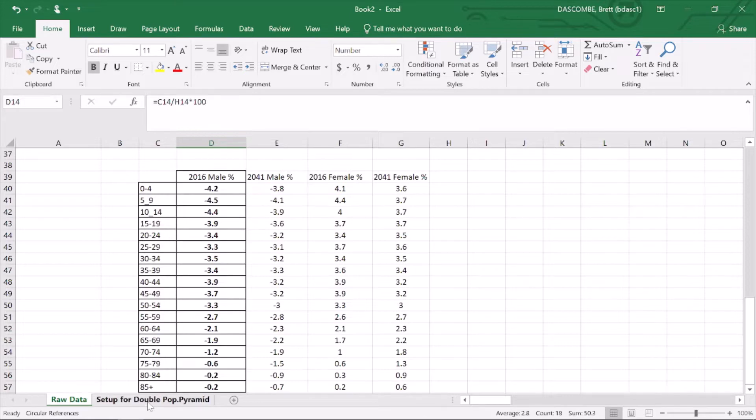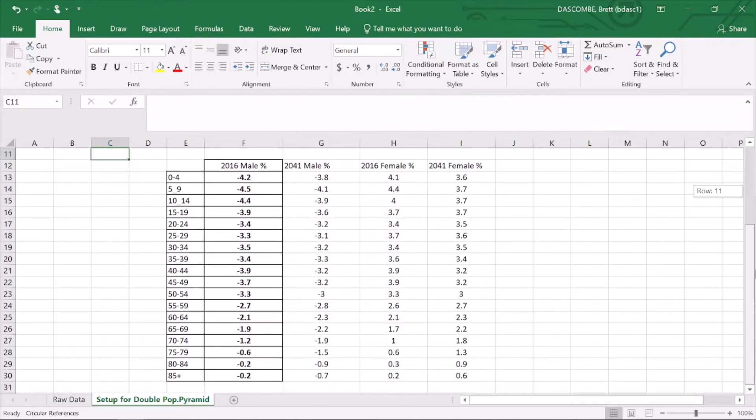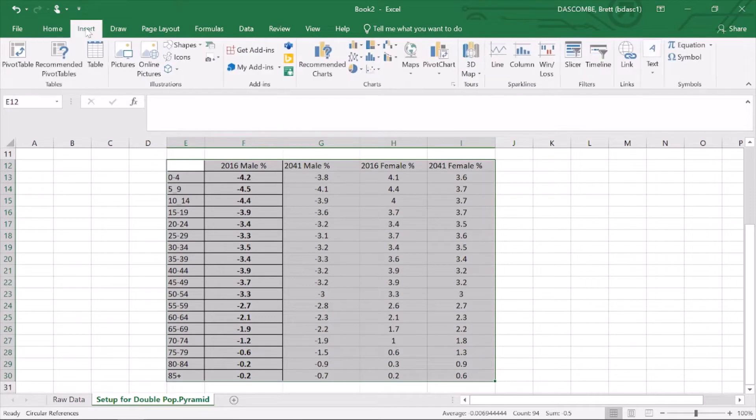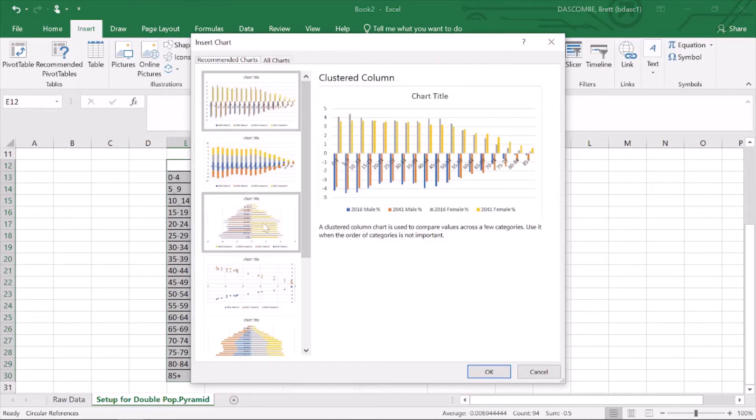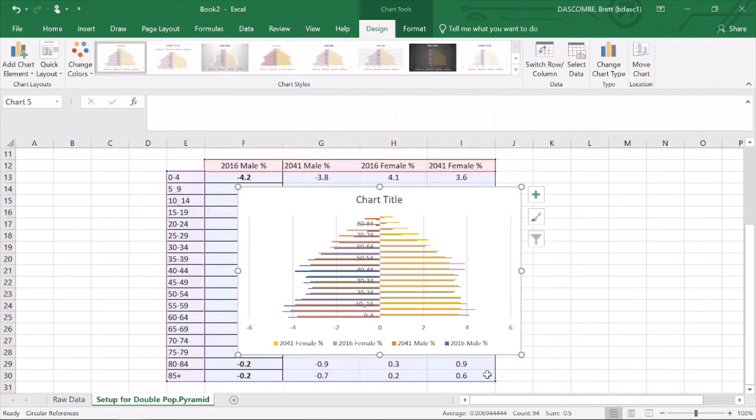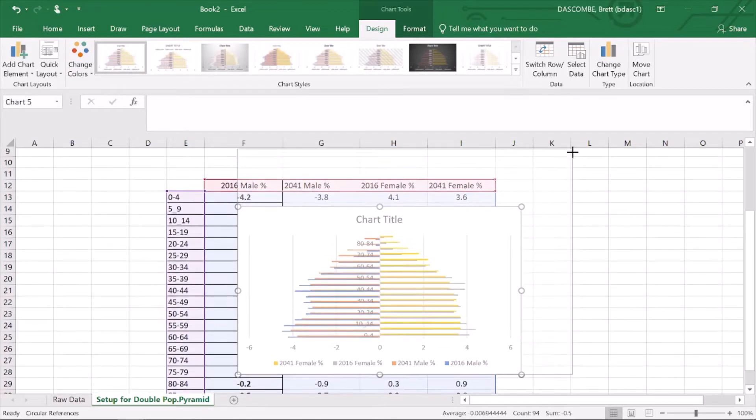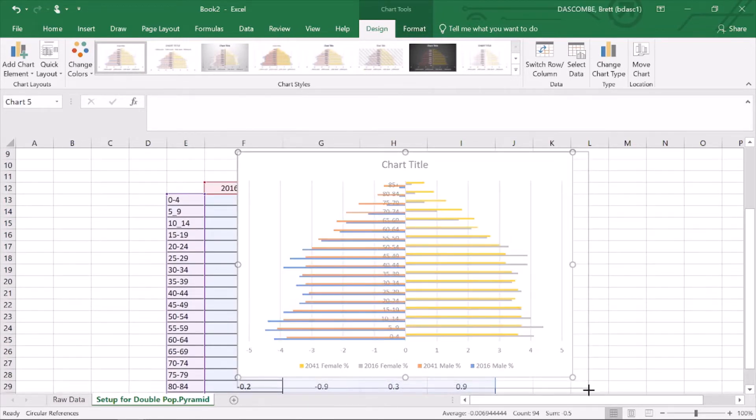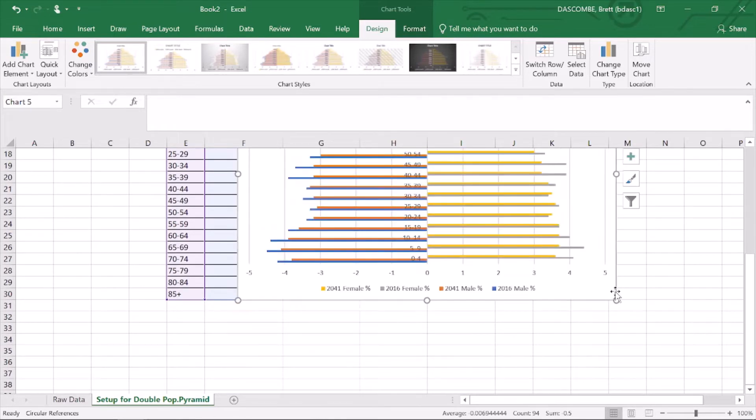I'm just going to go over. I've copied and pasted that into a clean sheet so I can work from that data there. All I'm going to do now is copy and go insert recommended chart and go down to a clustered bar graph. You can see there it looks pretty well like a population pyramid and just needs to be cleaned up a little bit.